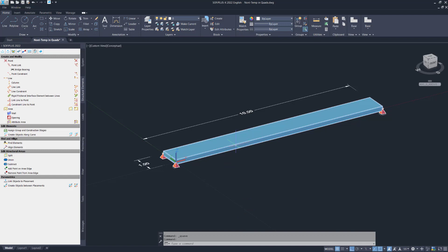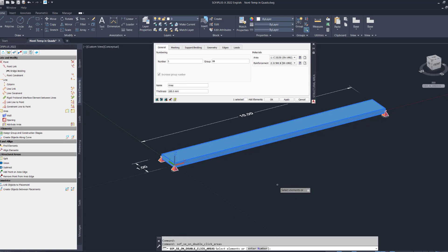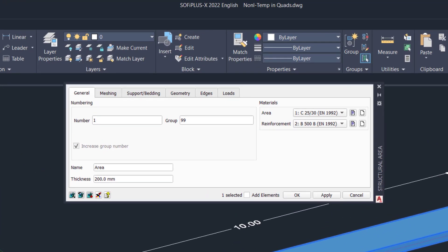Let me just open the properties straight away. I left everything on default except the group number. As you can see, I've used group number 99. This is important for me to identify the elements afterwards when I assign the load in my temperature load case. Other than that, everything is on default, so nothing else is here to explain.